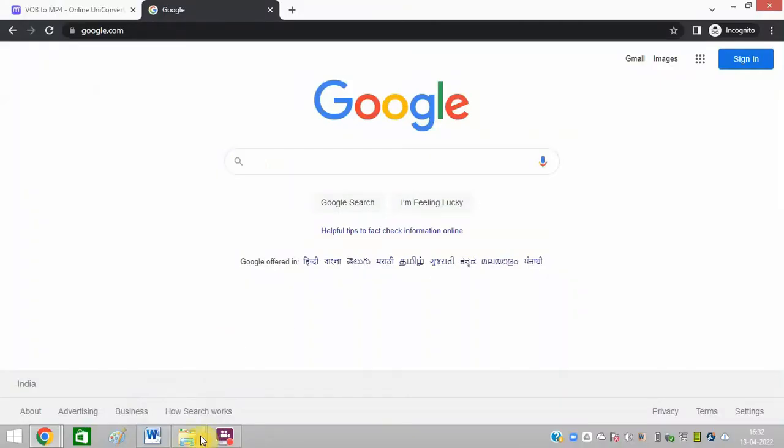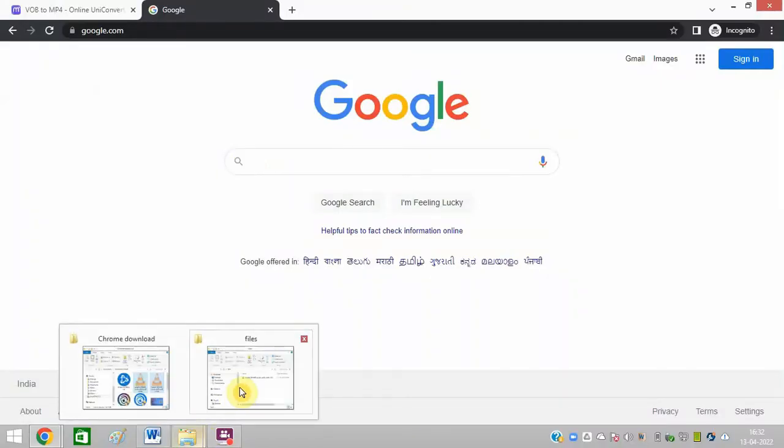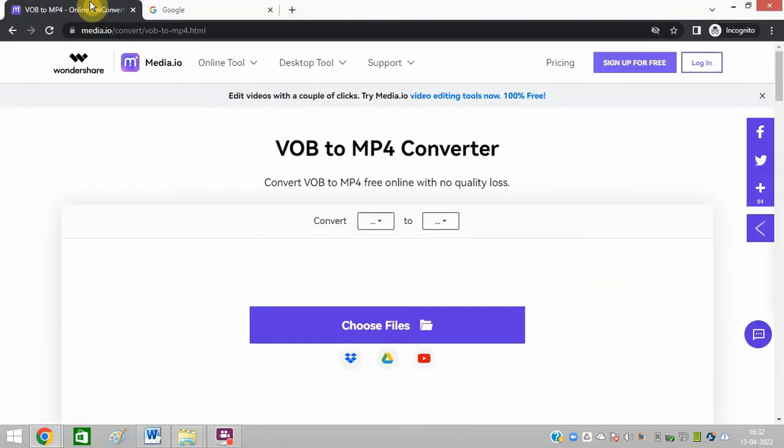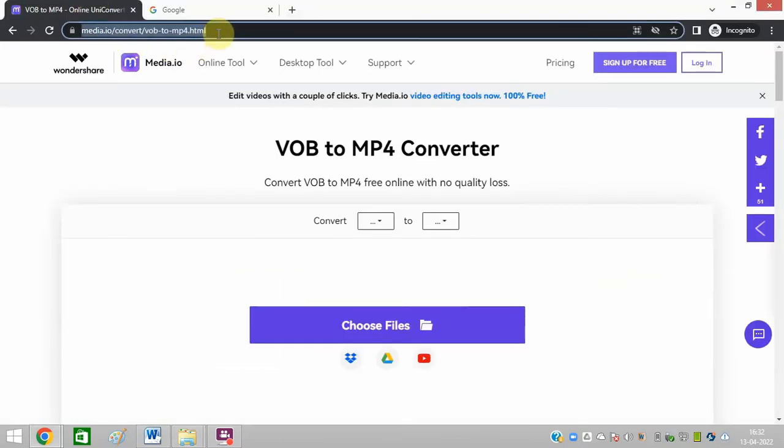Friends, I have one VOB file in my system. I will convert it using a link that I'll share in the description of this video.